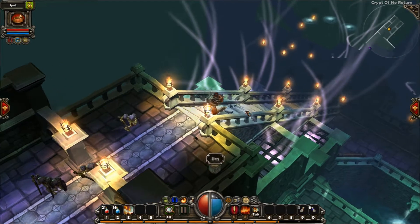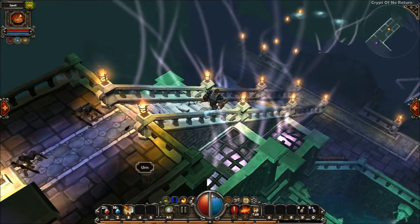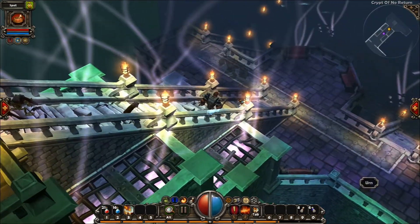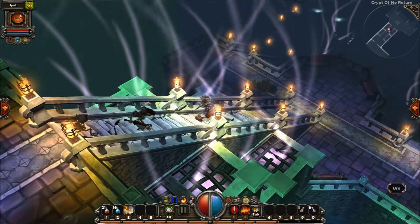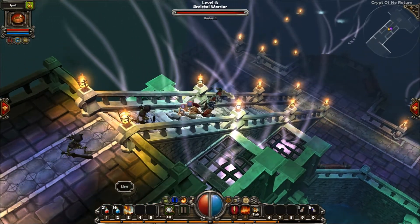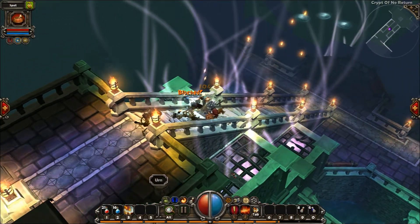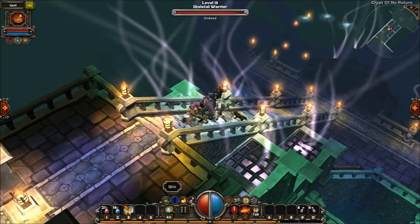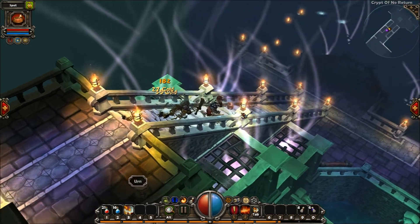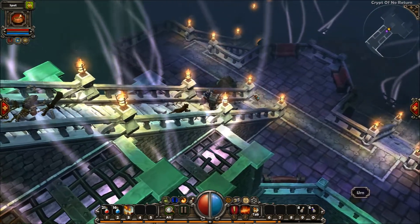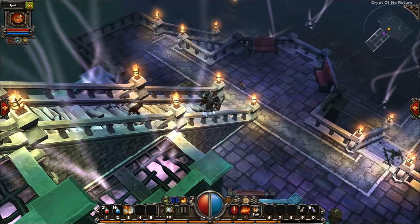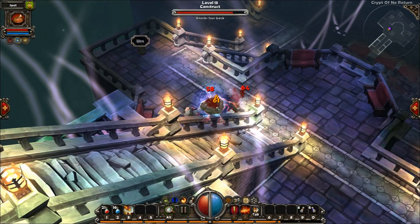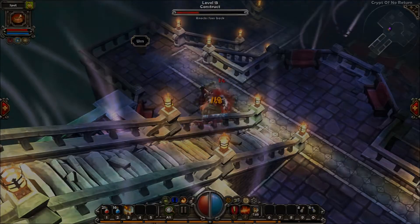Moving on to the next level chunk. I wanted to create a huge stairwell here to give the player a sense that they're moving deeper into the dungeon. I also like the wisps effect — it creates a feeling like there's a magical presence drawing near. There's going to be a mini boss fight soon. I'll see you next time.